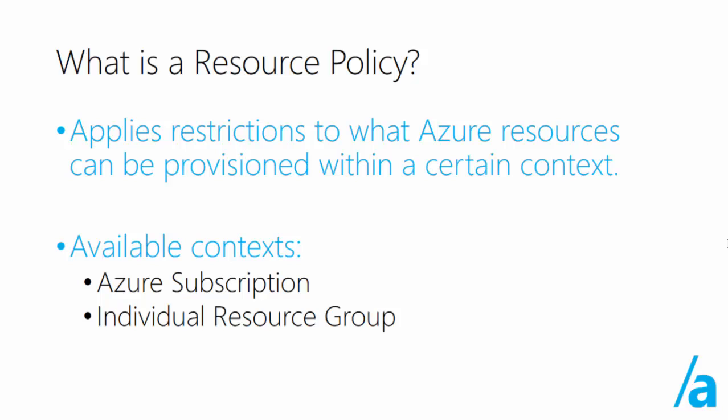So first, let's start off with what resource policies are. Resource policies allow you to apply restrictions to what Azure resources or what Azure resource locations or regions can be used to be provisioned within a certain context.